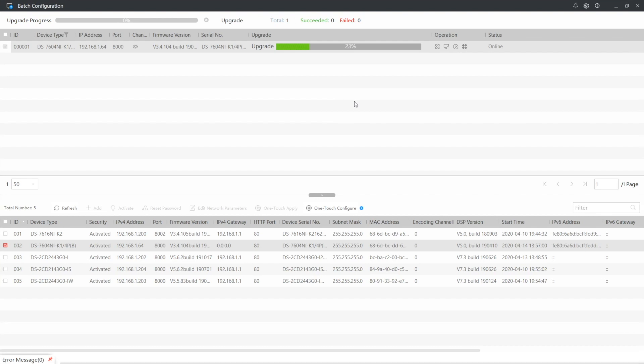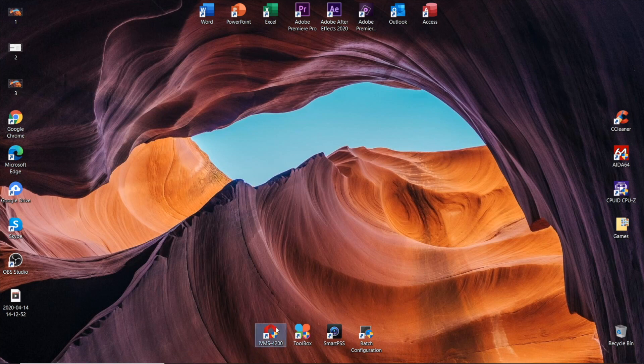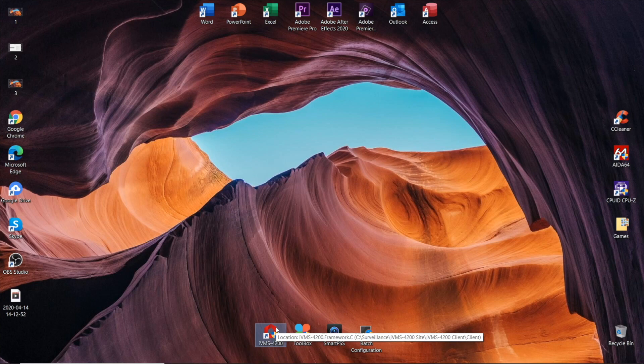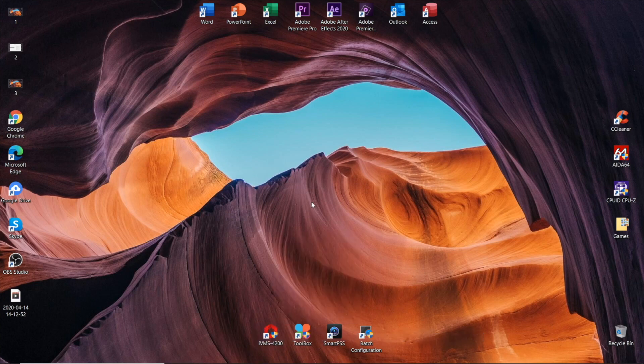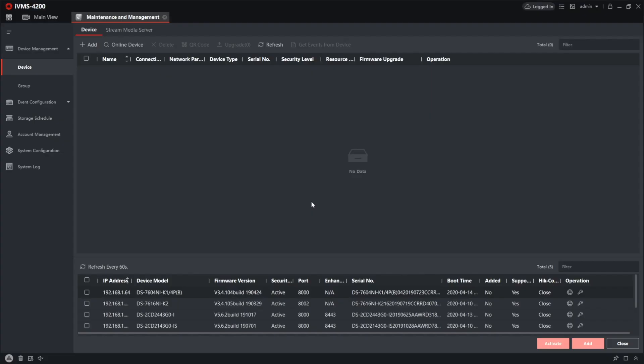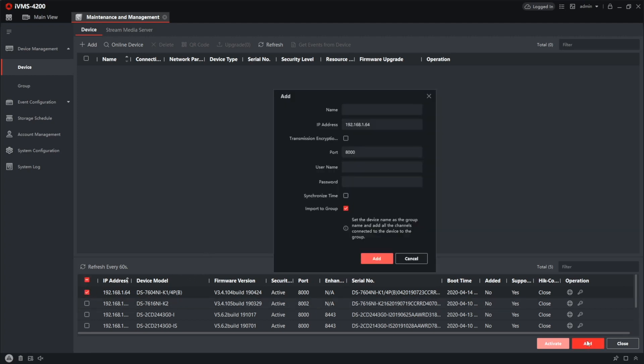And now, option number three. For option number three, you need the installed Hikvision IVMS 4200 tool. If you don't have one on your PC, welcome to the video description where I have left all the links to IVMS download page on Hikvision website. In IVMS 4200, we need the device management tab called maintenance and management, and I'm right on it. Now I'm going to add my NVR from the bottom online search field to the device management field in the upper part to be able to work with the device. I'm checking the box left to it and pressing add.